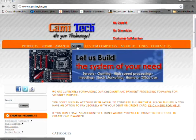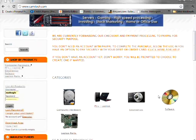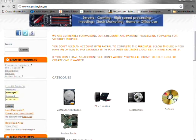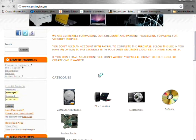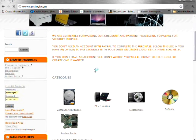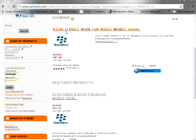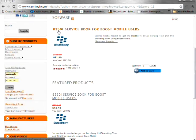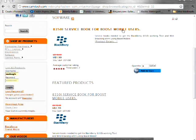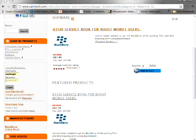And on the store, you should see here in the software part, the 8350i service book for Boost Mobile users. So just buy that. It's $1.89, very cheap. Buy it and download it.